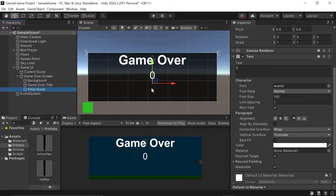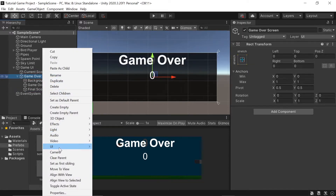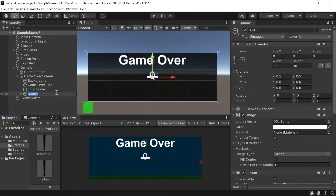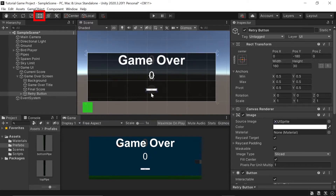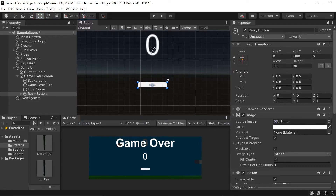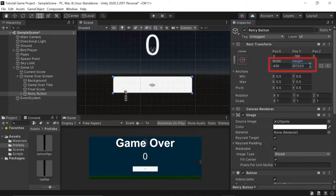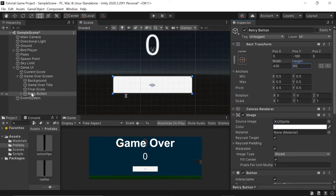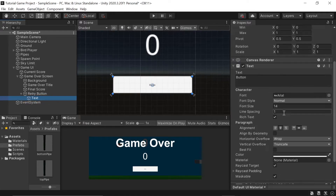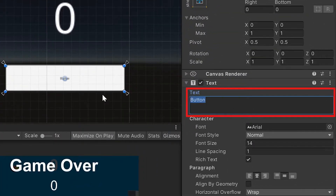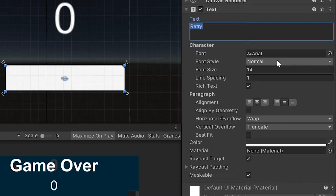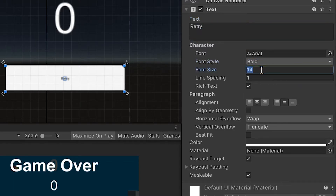Next, let's add a button that the player can click to replay our game. I'll right-click on the Game Over Screen object, go down into UI, and left-click on Button. Let's rename this to Retry Button. I'll pull it down a bit and use the rect tool to size it — 430 for the width and 90 for the height. The retry button comes with a child text object, so I'll left-click on that and change the text to 'Retry'. In the character settings, let's change the font style to Bold and the font size to about 50.